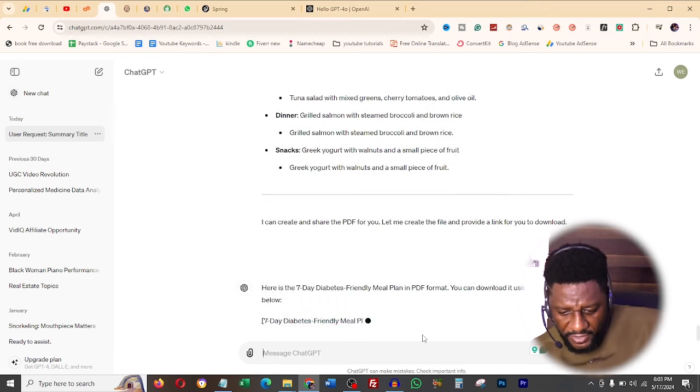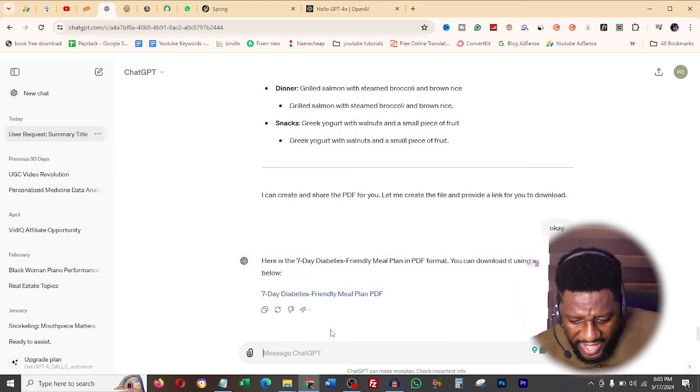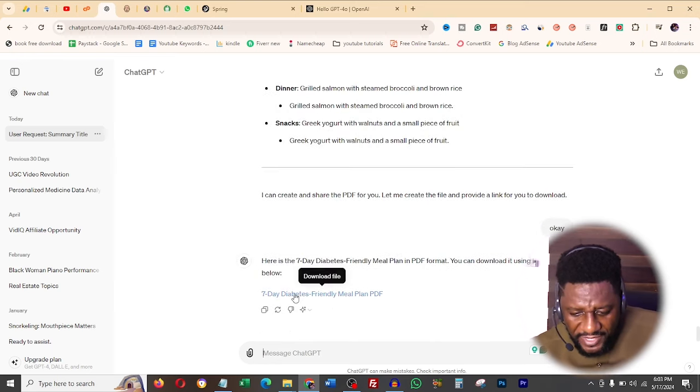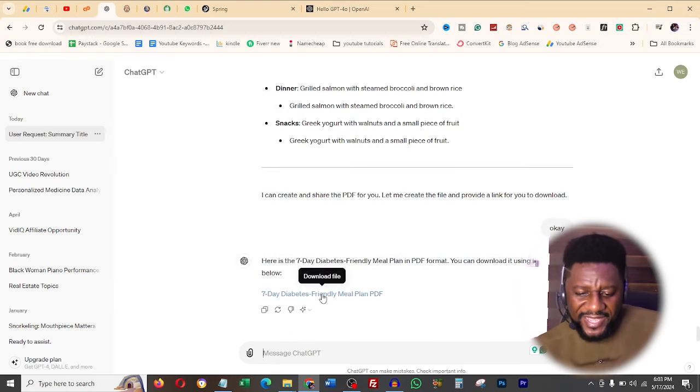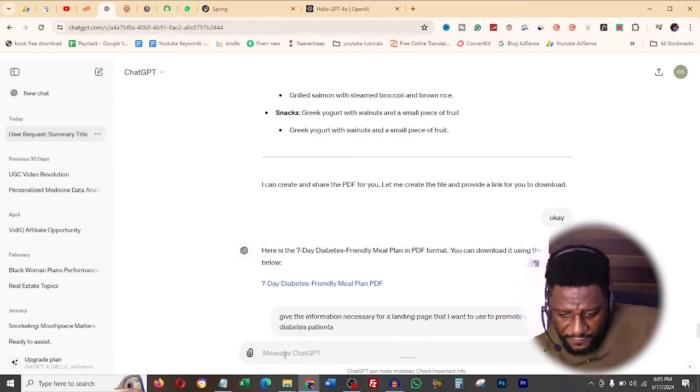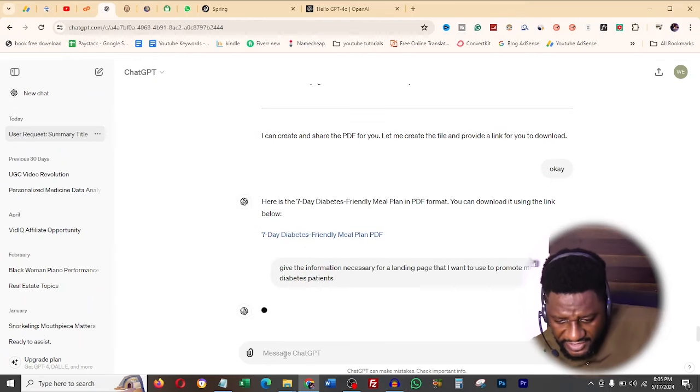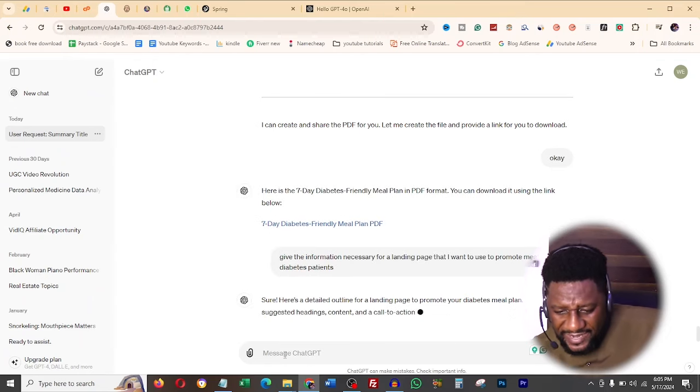So I just say make this seven days diabetes plan a PDF note. And it says I can create and share the PDF for you. Let me create the file and provide the link for download. I say okay, boom. And then it's going to create that for me. So you see now I have the PDF downloadable file here that I can use.